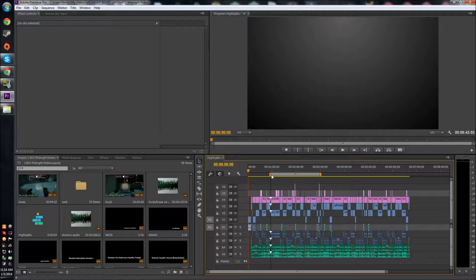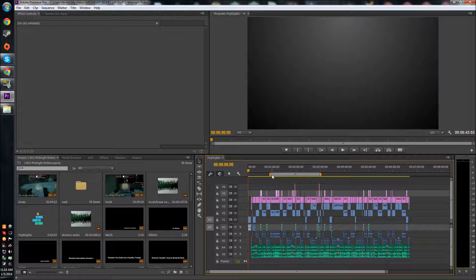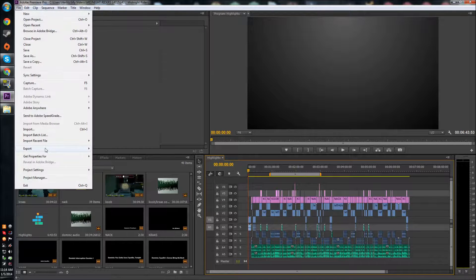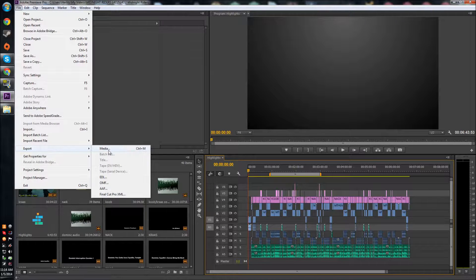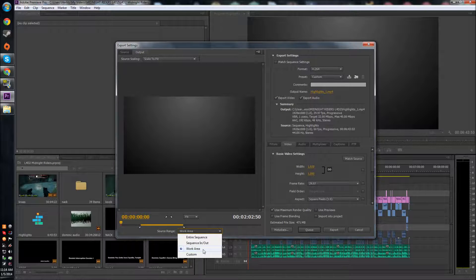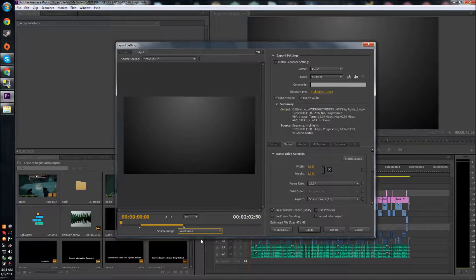So basically if I just want to render out these two minutes or something like that, I can just go to File > Export Media, and then there's an option here for source range and you can check work area. That's basically where it's most helpful.